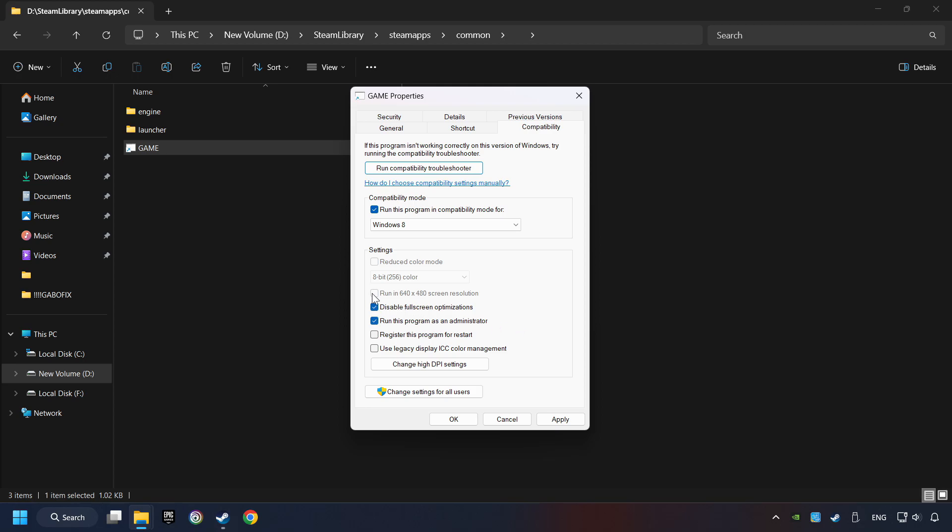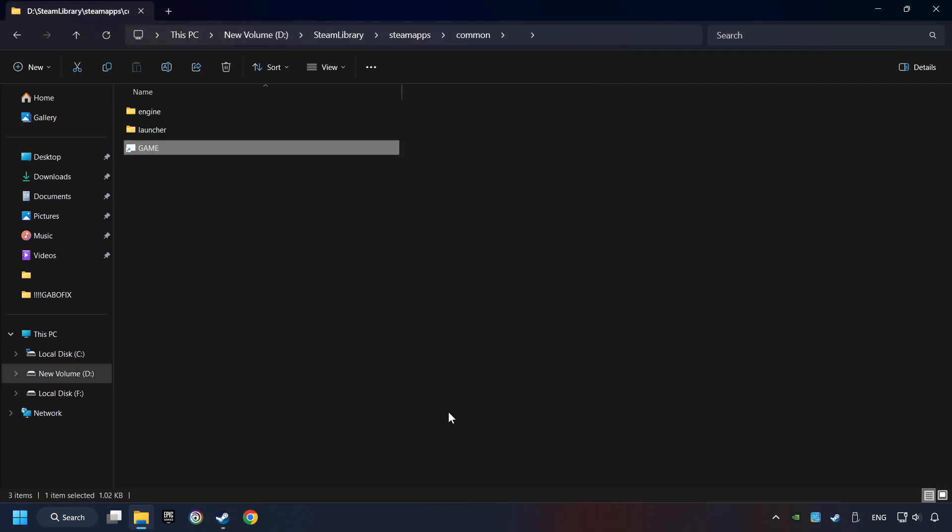I only recommend the Run in 640x480 resolution in the worst-case scenario, as it significantly decreases the resolution quality. Click on Apply and OK. And finally, you're ready to play the game.